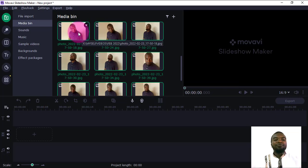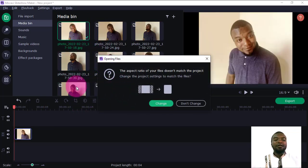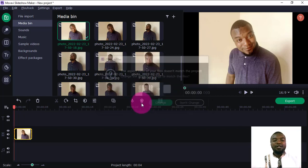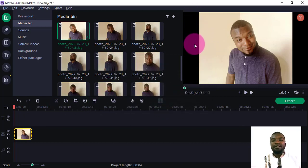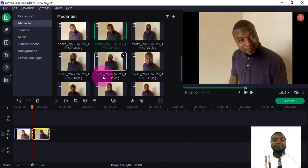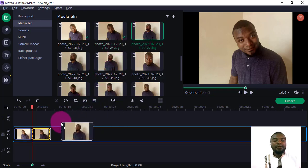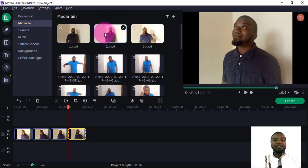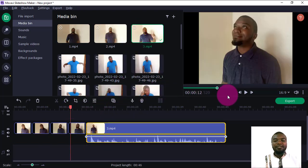Now I'm going to double-click a file to bring it into the timeline. There's a dialogue box that says the aspect ratio of your file does not match the project — just say Don't Change so it remains as is. You can also drag it into the timeline. I can also add a video — if you see this indicator on the side, it means it's a video. I'll pull this video into the timeline.